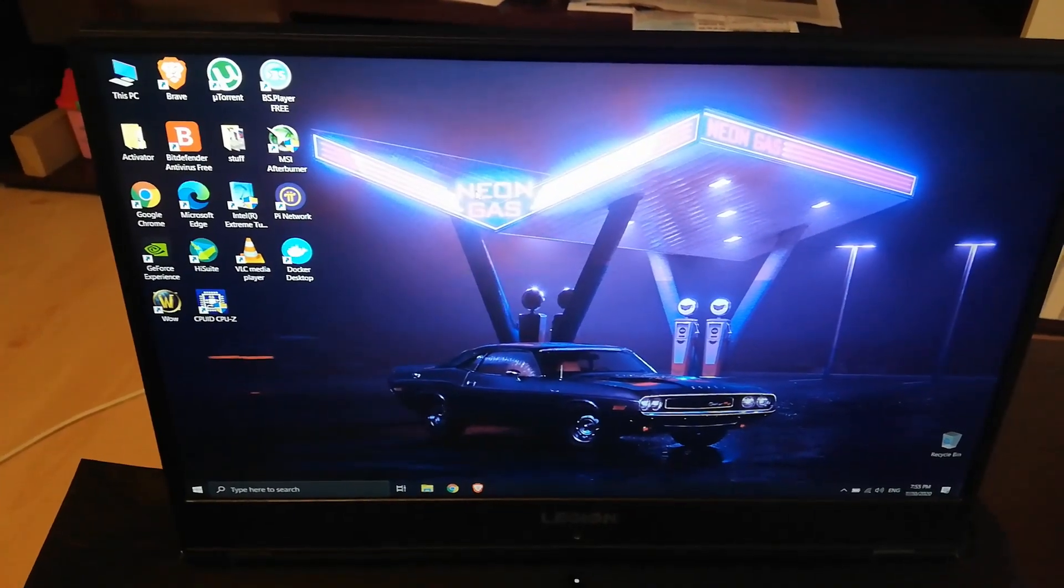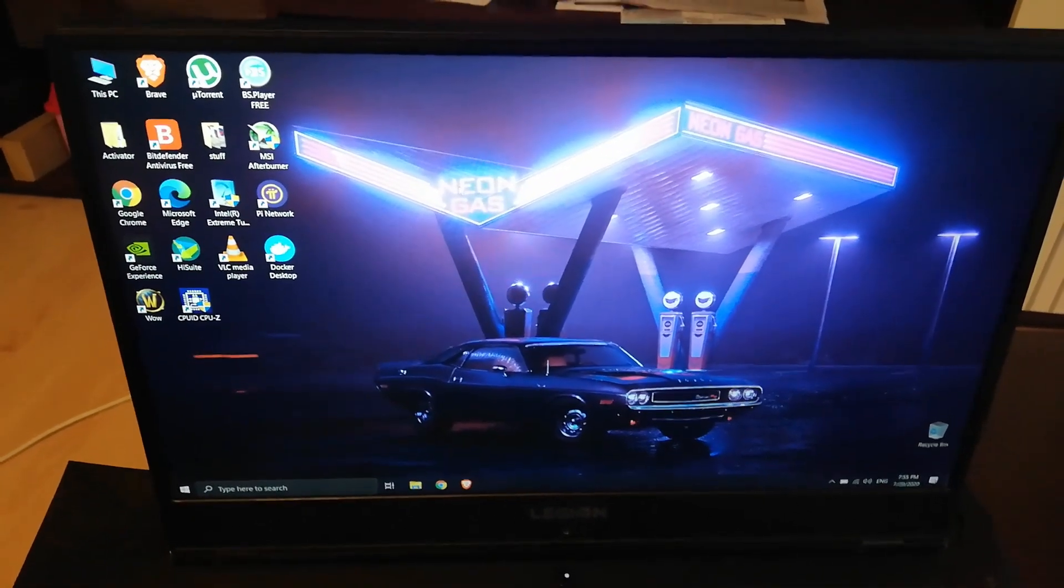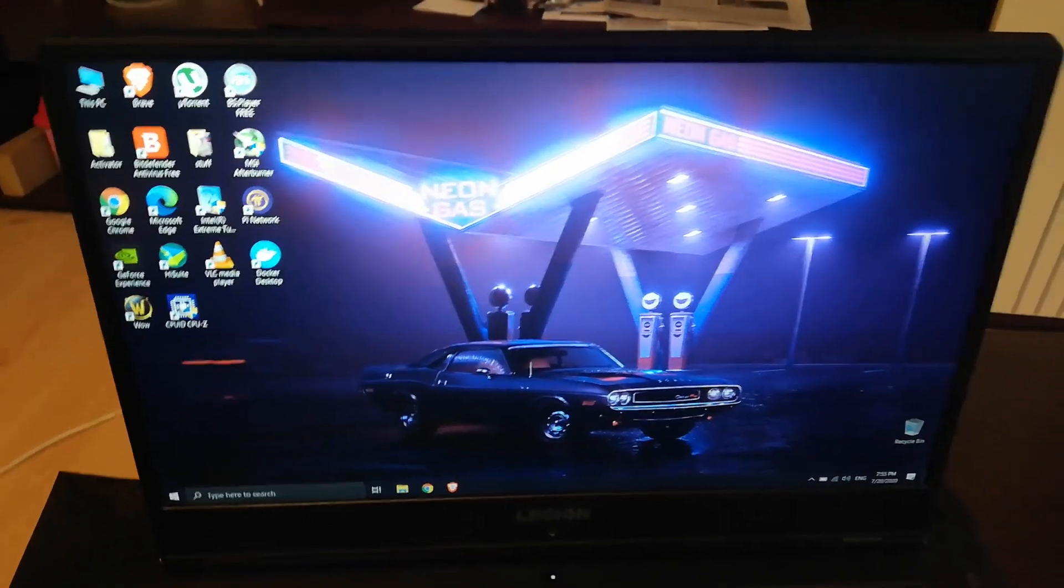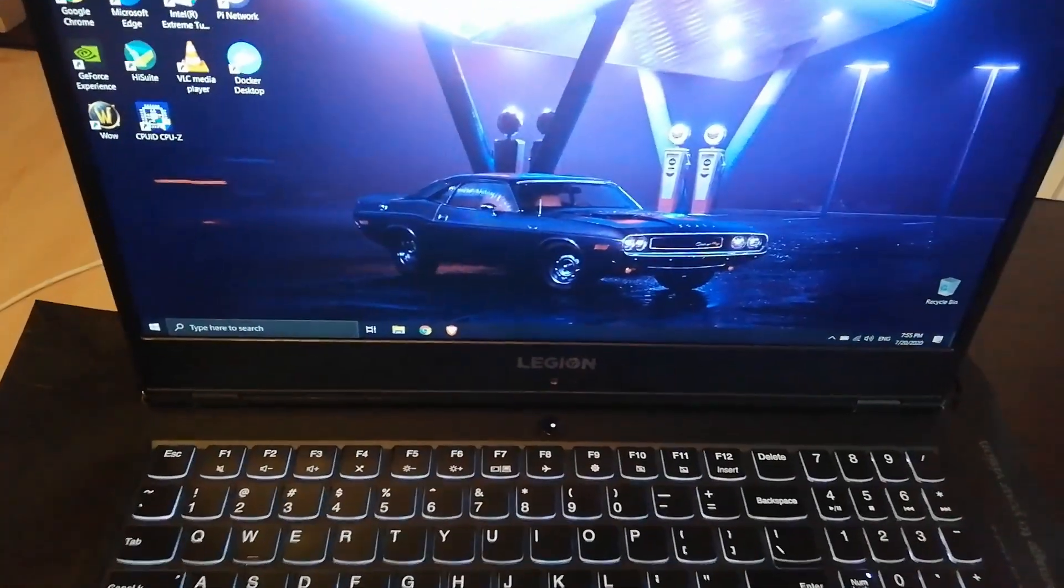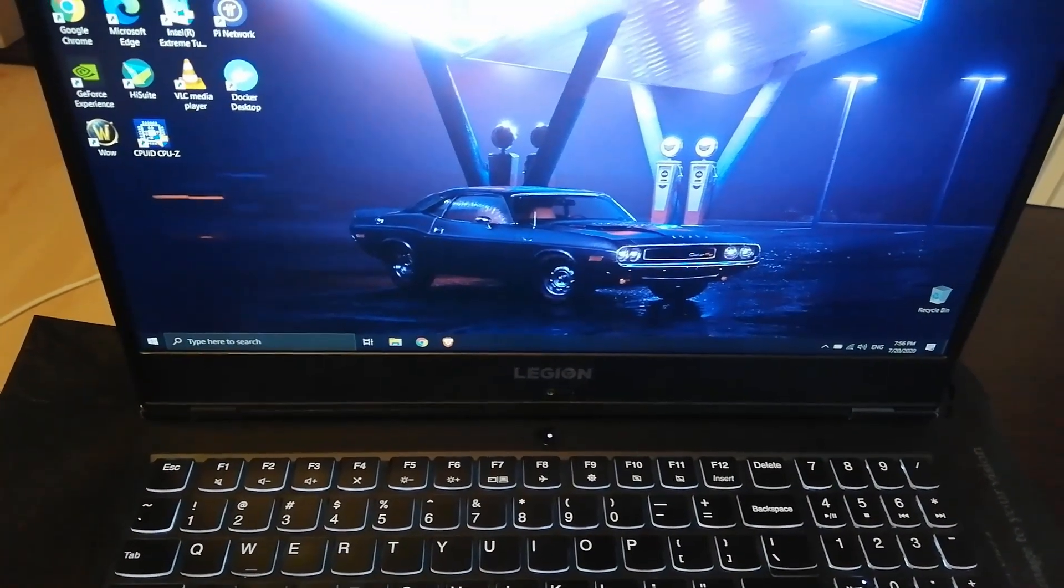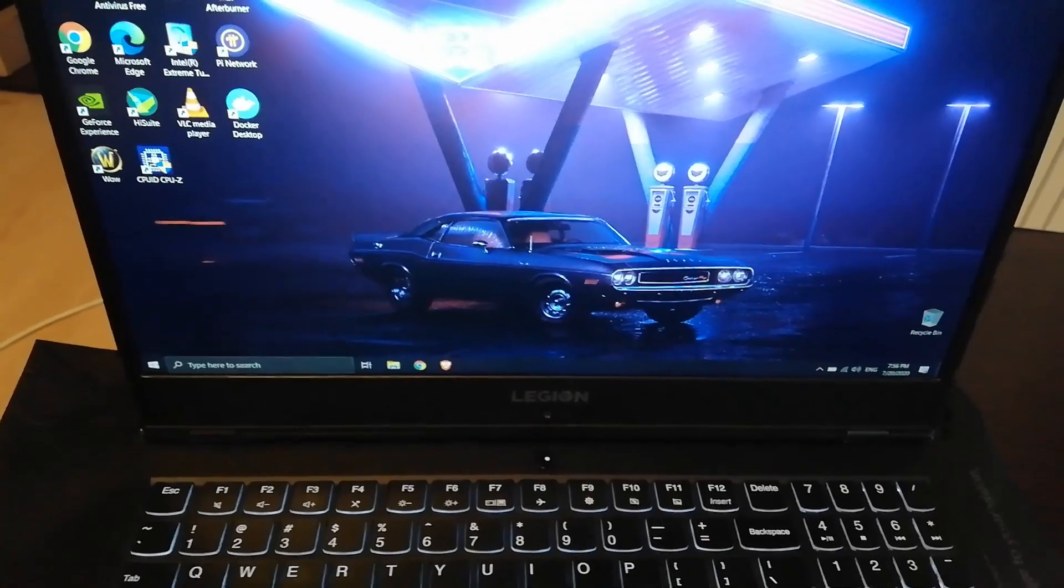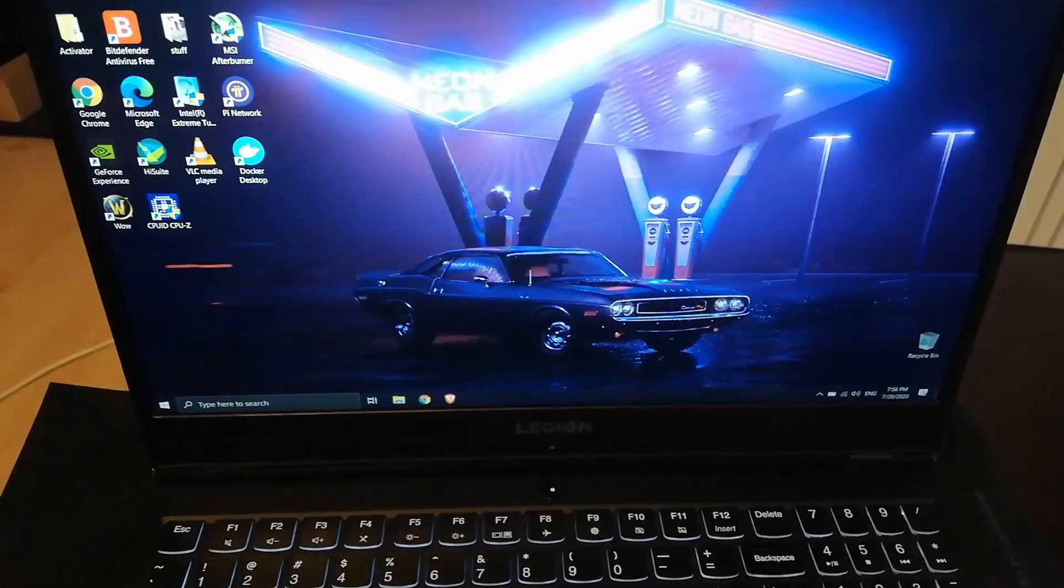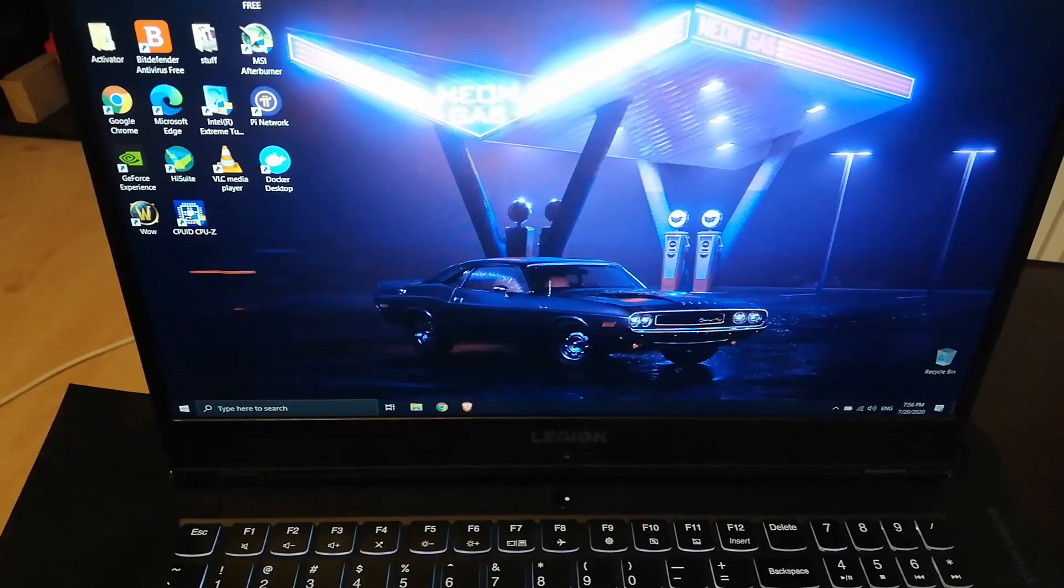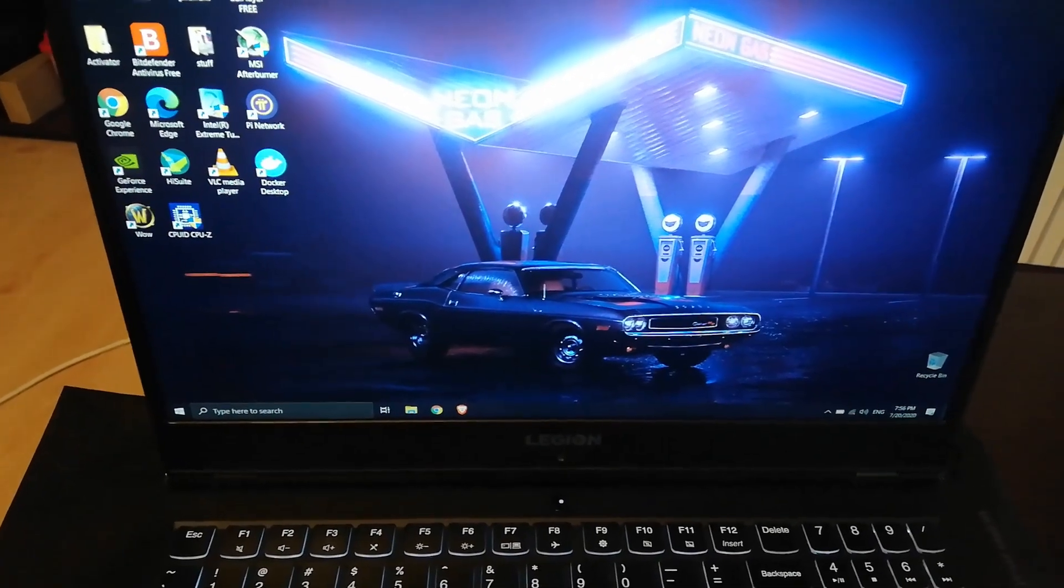Hello guys, Fabi1 here. Today I'm going to show you how to upgrade your memory on your laptop. This is a Lenovo Legion Y540 and it only has 8 gigabytes of DDR4 memory. I'm going to try to add another stick.